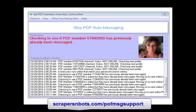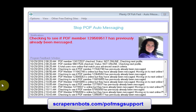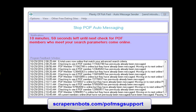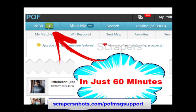One valuable tip: the first time you begin using the software, it's a good idea to check your Plenty of Fish inbox at least once an hour, because you don't want to get into a situation where you have more messages in your inbox than you can comfortably handle.